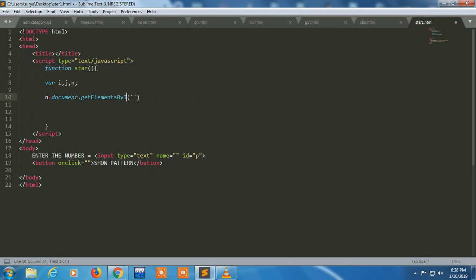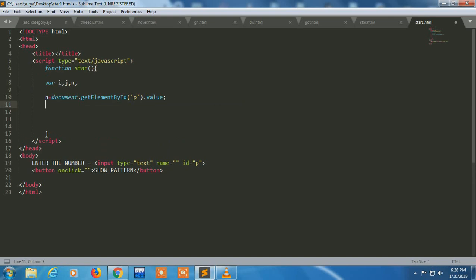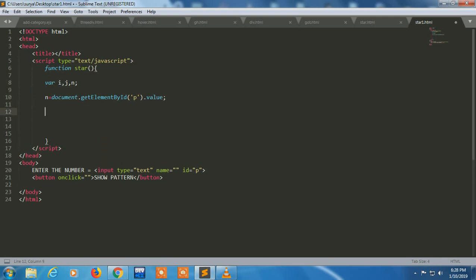I'm retrieving it in n variable: document dot get element by ID. I have to take by IDP dot value because it's a value. I have to write value.